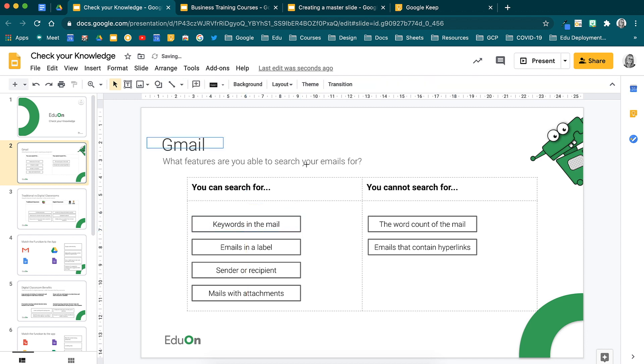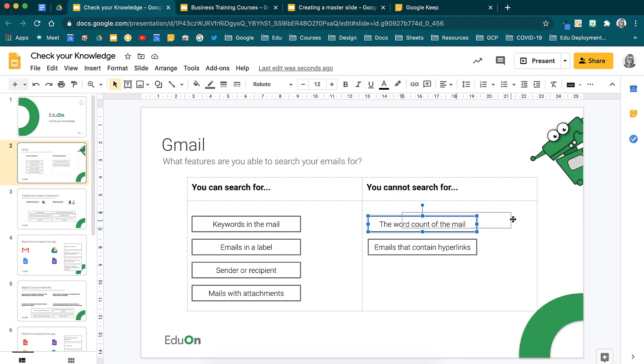If it's in the master slide, it acts as a background. If it's added in here, it is movable.